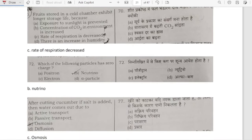Fruit stored in a cold chamber exhibits longer storage life because the rate of respiration is decreased. Option C is the correct answer.